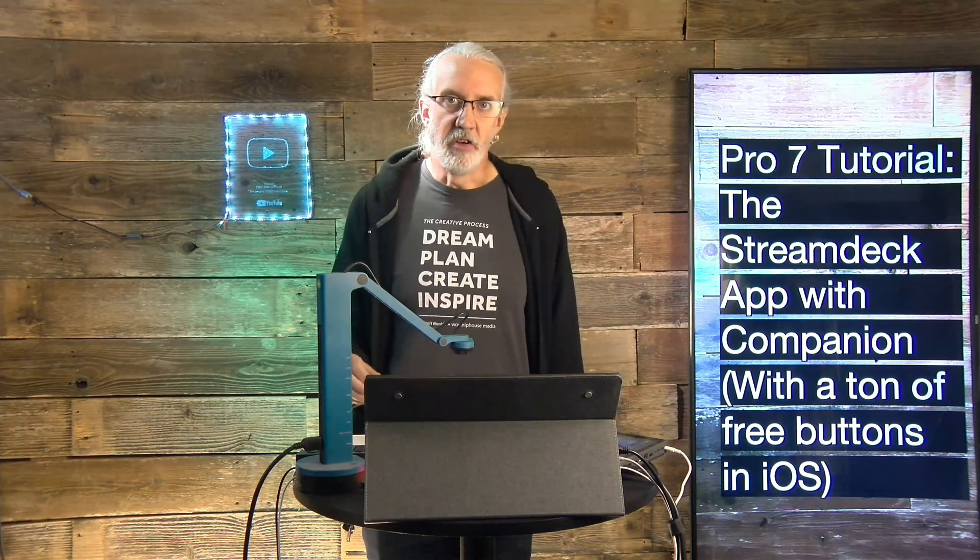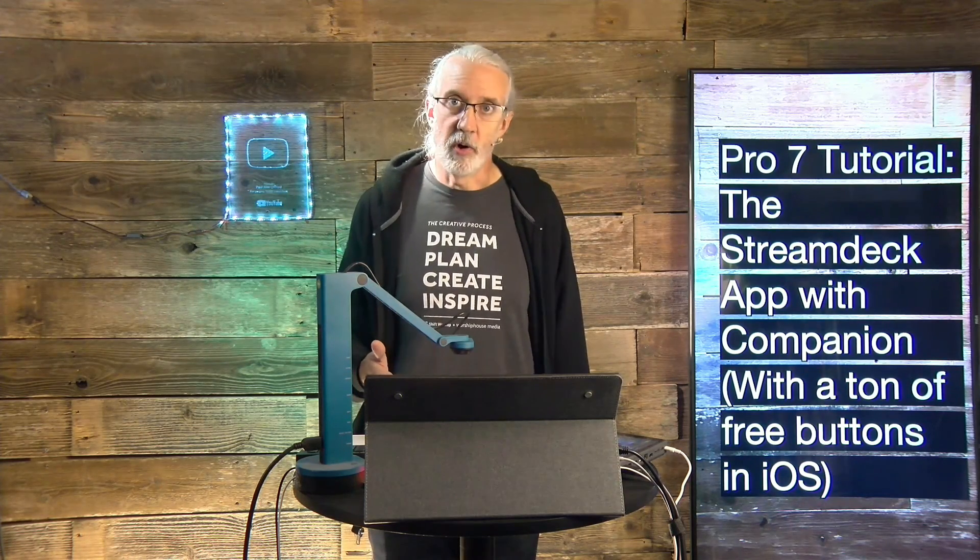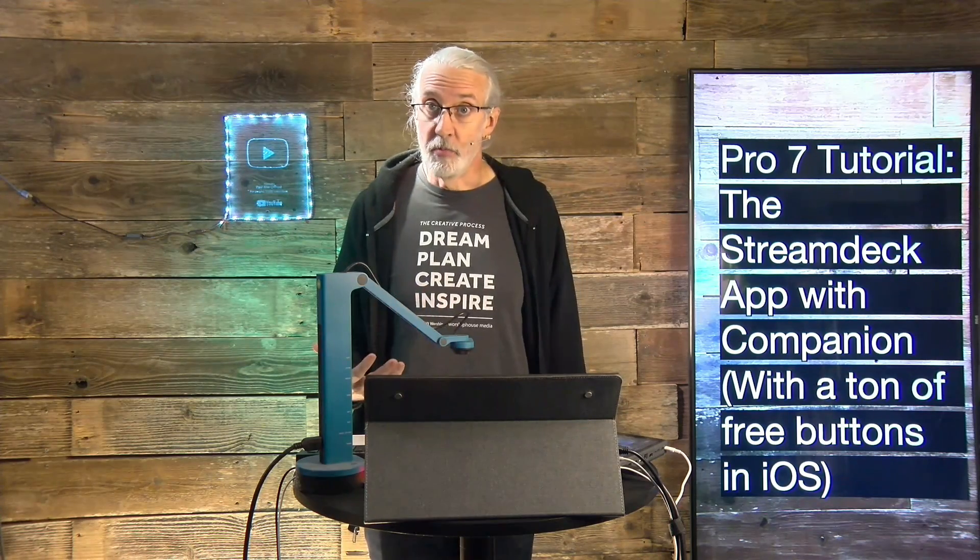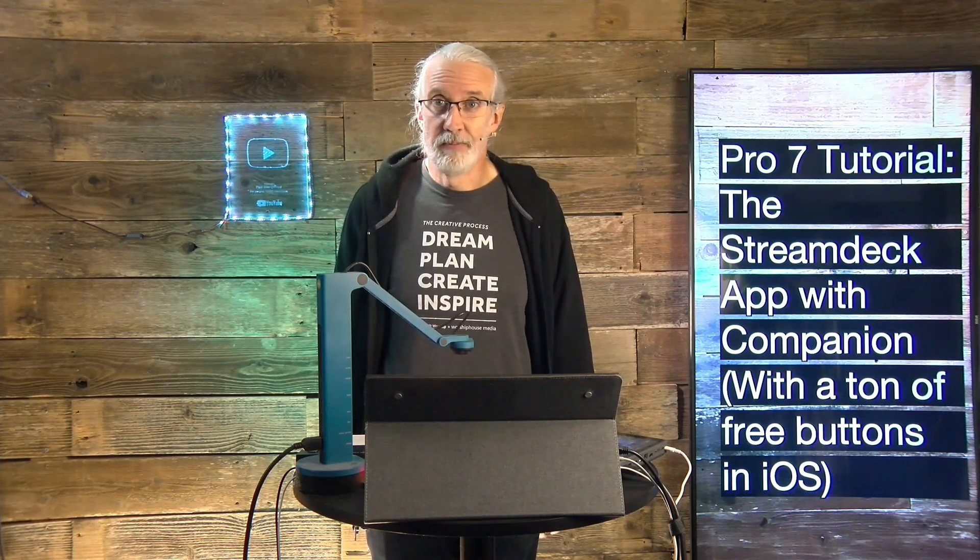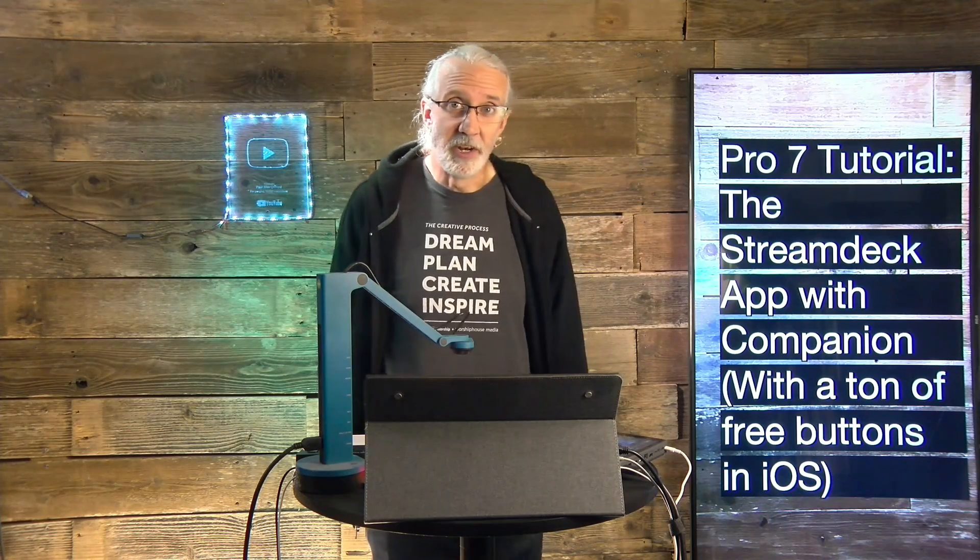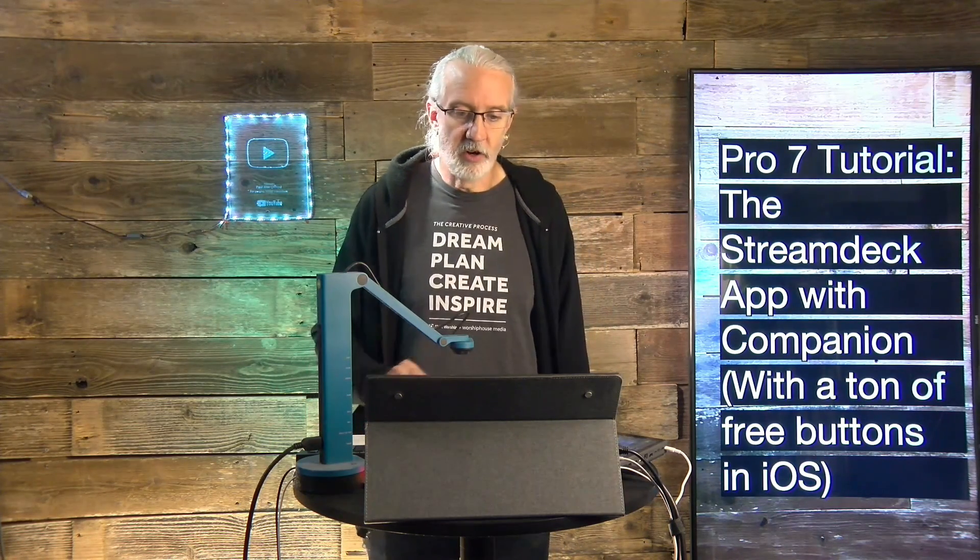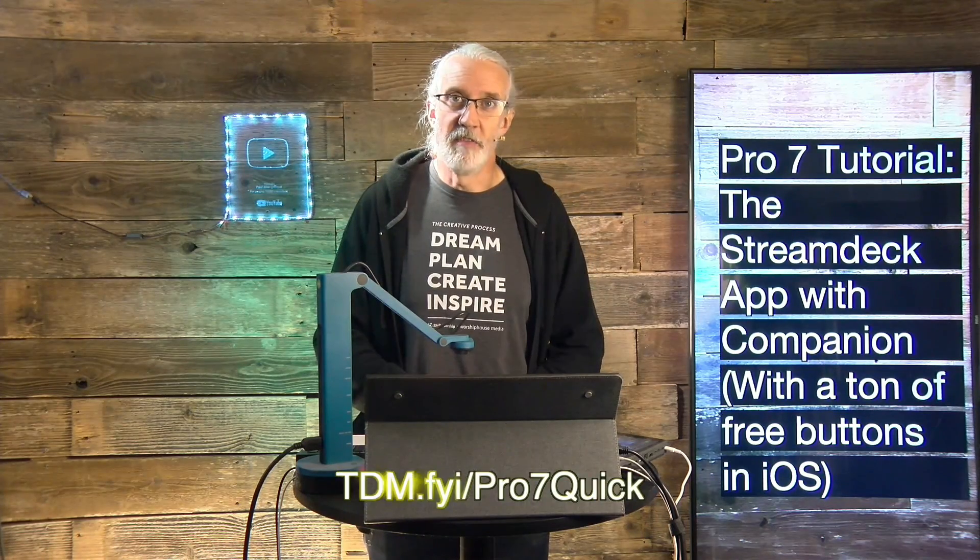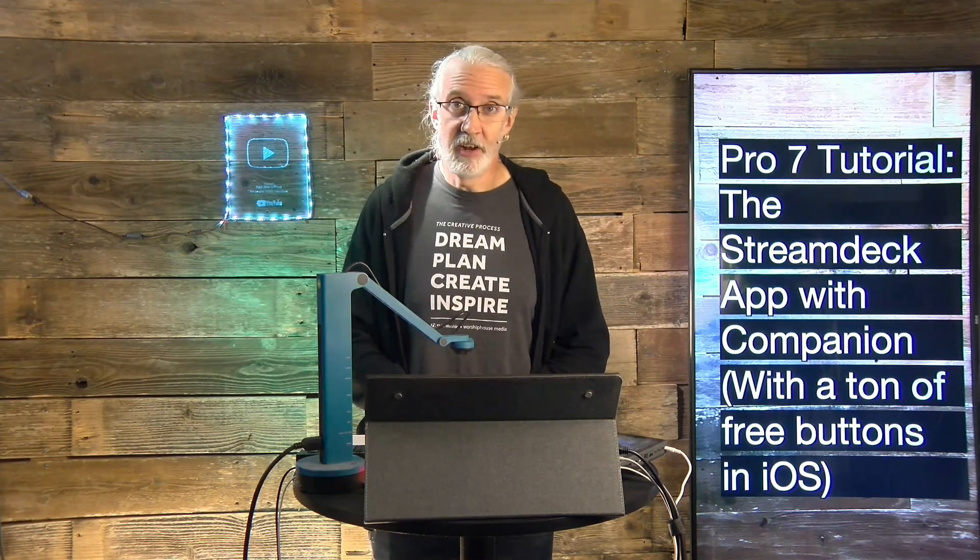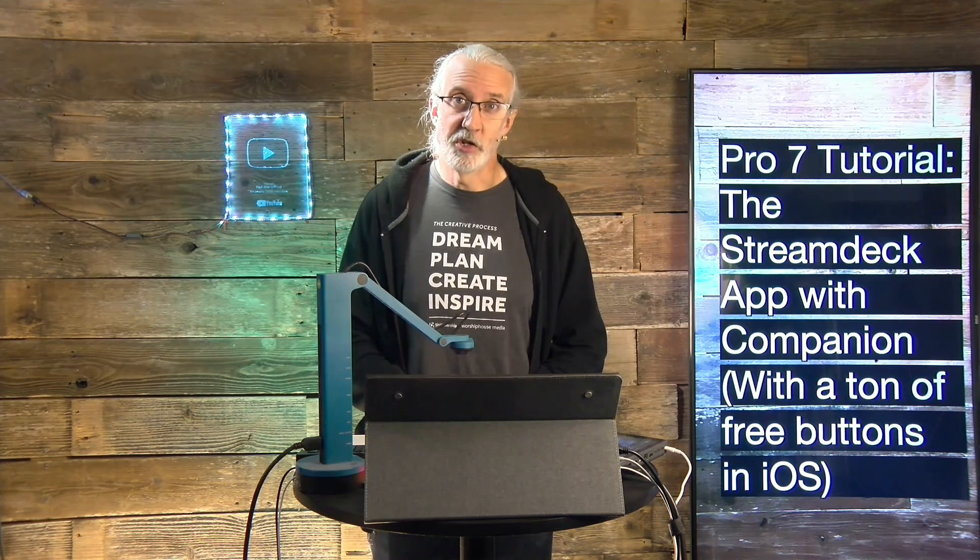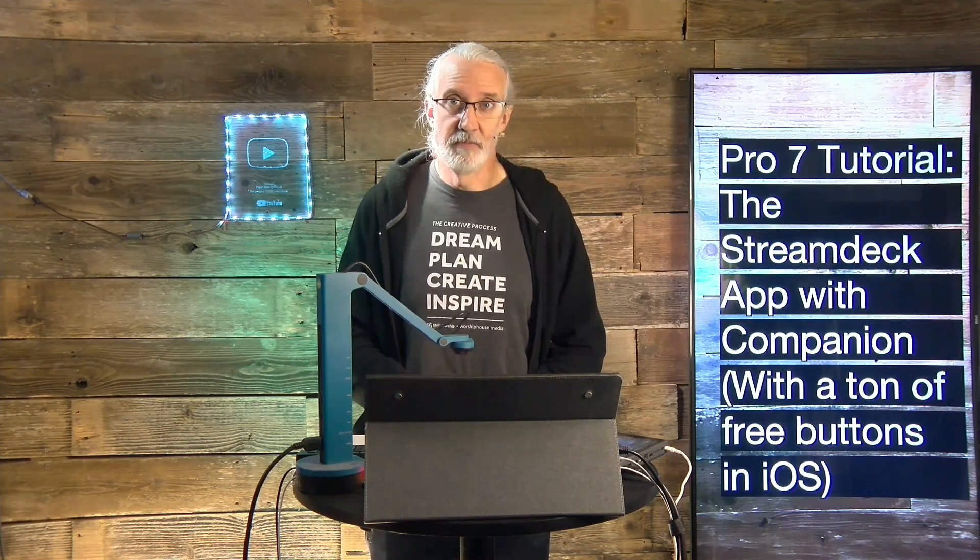So, that is how to use the Stream Deck app on iOS, and I'm sure it's quite similar on Android, to control things like ProPresenter 7 and other stuff in your setup. If you like this content and you use ProPresenter 7, you'd probably like my ProPresenter 7 Quick Start course. So, head on over to TDM.FYI slash Pro, the number 7 and quick. Give me your name and email address, and I'll make a login for you for free. Until next time, this is Paul Allen Clifford from TrinityDigitalMedia.com and ChurchTechU.com, reminding you to go out and change eternity.